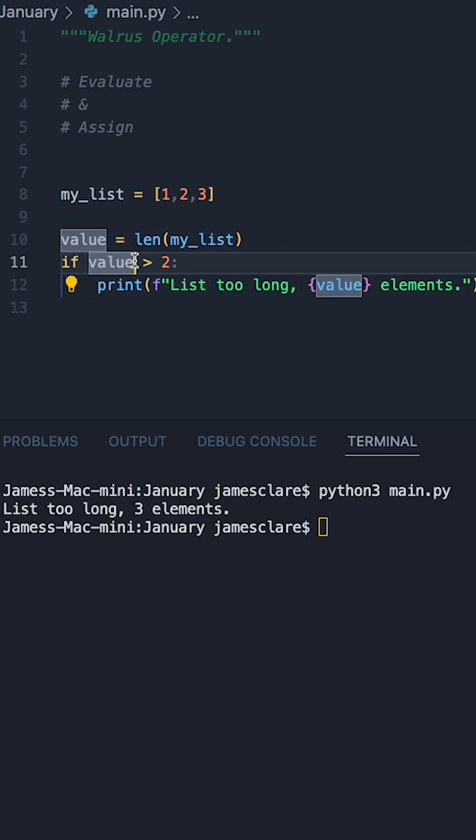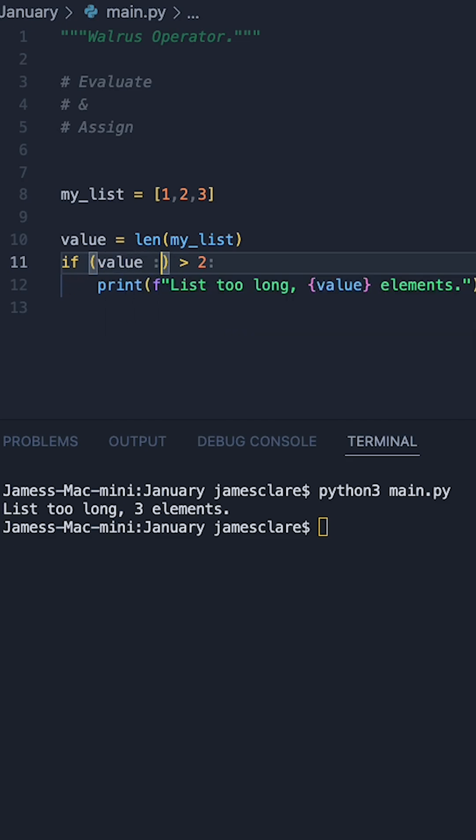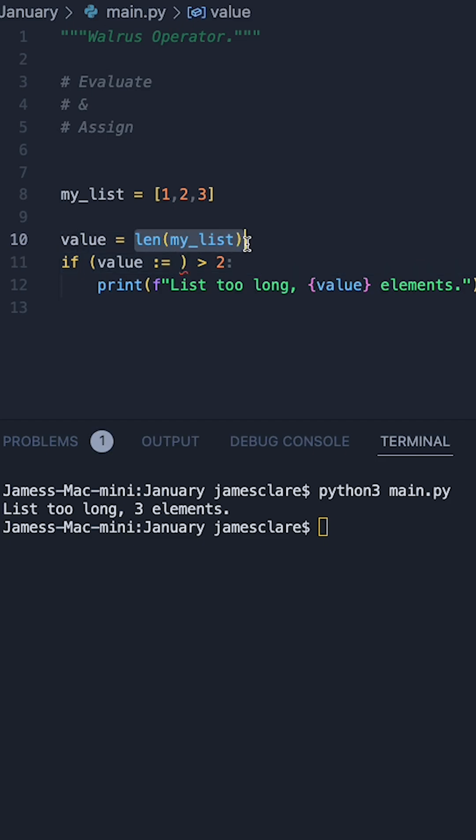And the way I'm going to do this is just remove this guy for the time being, put in a set of parentheses, then do value walrus operator and then do len my list here.